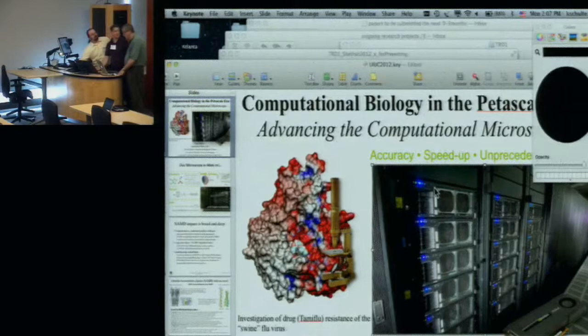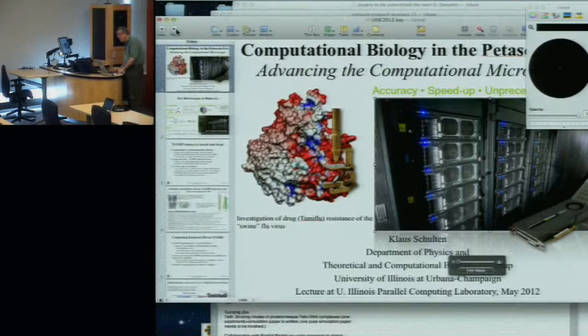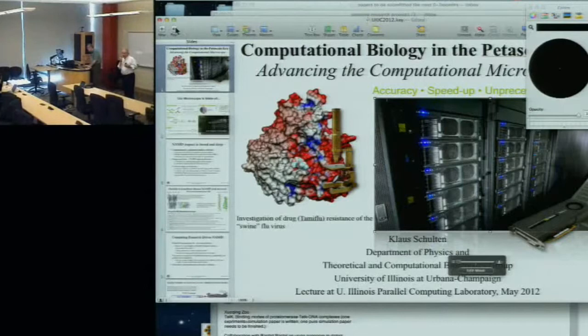Our third talk in this session will be presented by Professor Klaus Schulten from the University of Illinois. He will be presenting NAMD results on the Early Science system, which is the piece of Blue Waters that we have installed right now here at Illinois.